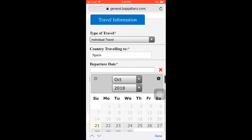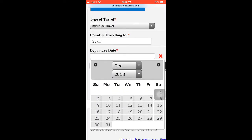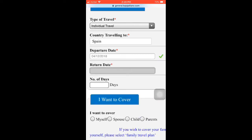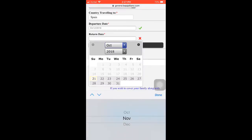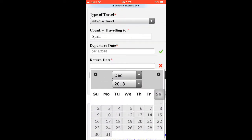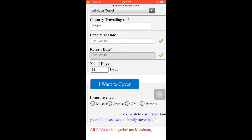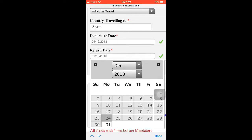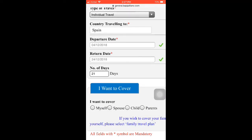Then you can add your departure date — for example, 4th of December 2018 — and your return date — for example, 24th of December 2018. So that is 21 days of travel coverage.